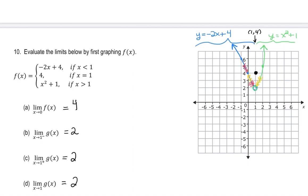Even though f(1) = 4, we don't care about that. The limit is about what the x values are getting infinitesimally closer to from both sides. The point doesn't have to exist — think about fingers getting so close you almost get an electric shock from both sides. They don't have to touch.